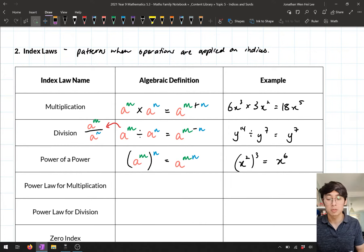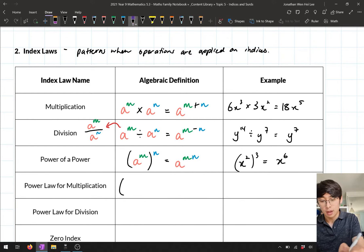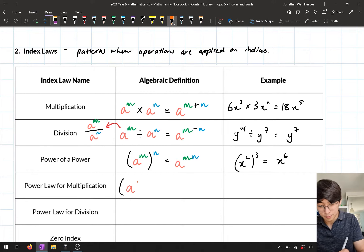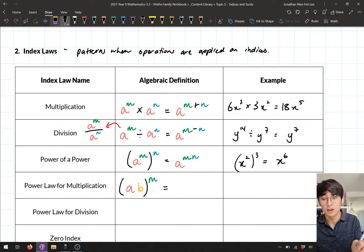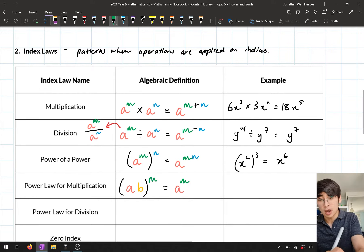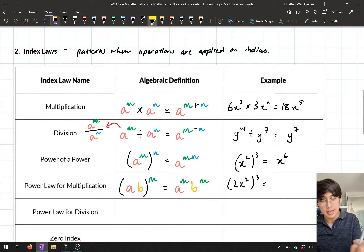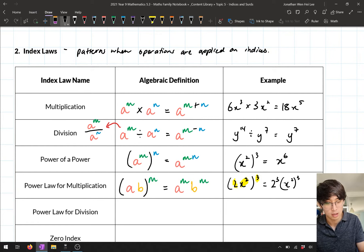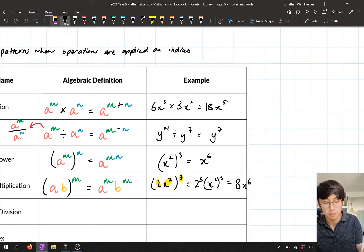We also looked at the power law for multiplication — applying this power law to multiplying terms inside brackets. If I have two terms a and b inside a bracket raised to power m, I apply that power to each term individually, giving a to the power m times b to the power m. For example, the bracket 2x squared, all to the power 3: the power 3 applies to both the 2 and x squared, giving 2 to the power 3 times x squared to the power 3, which is 8 times x to the power 6.